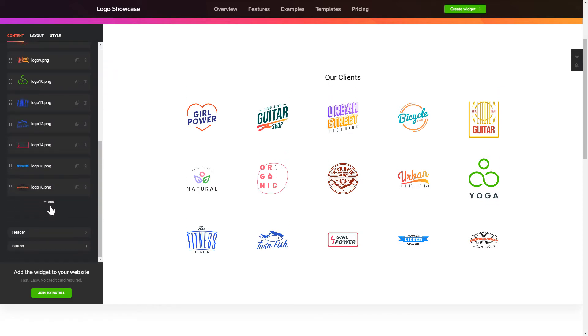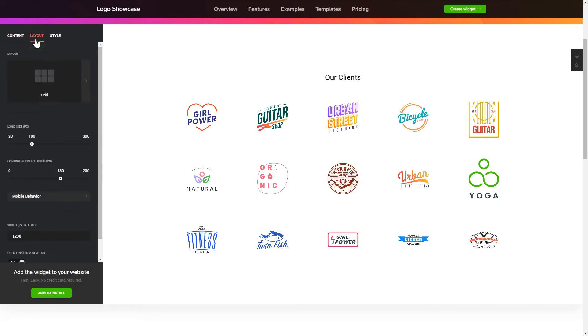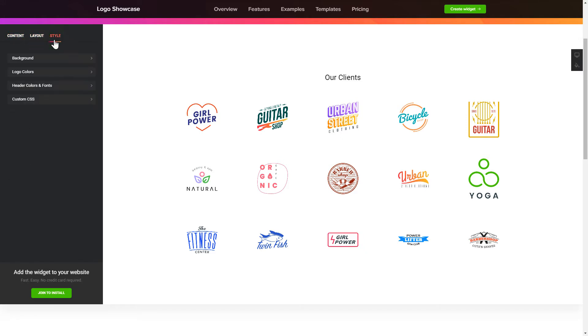Your widget is ready. Also, you can check the Settings tab to adjust layout, size, colors, and fonts.